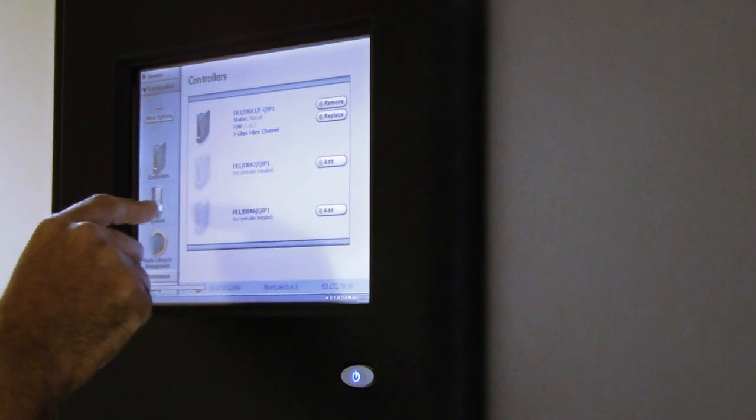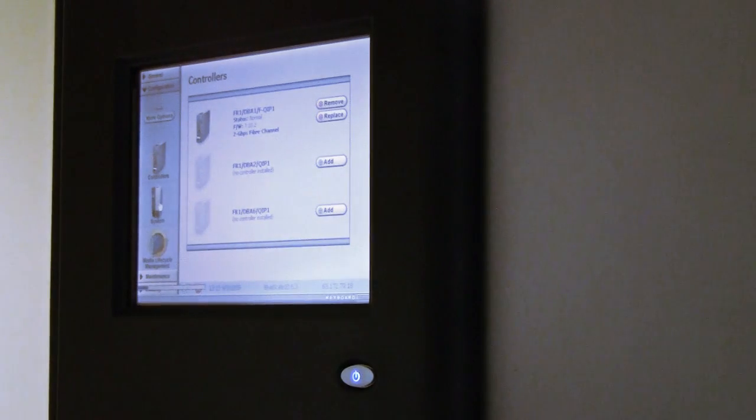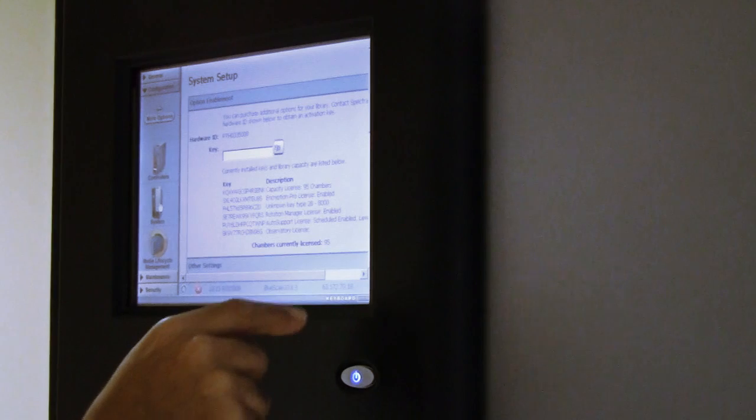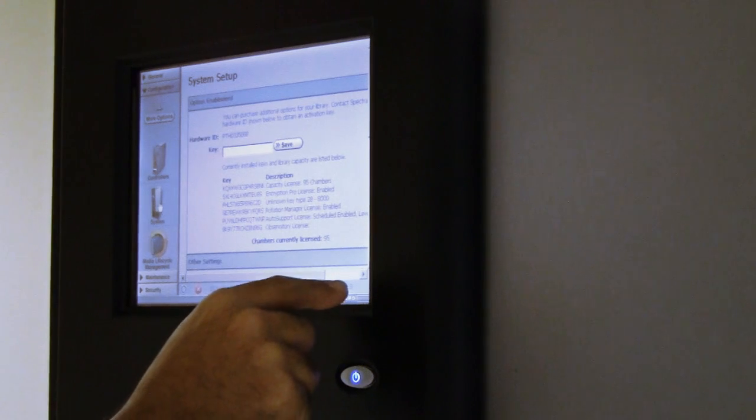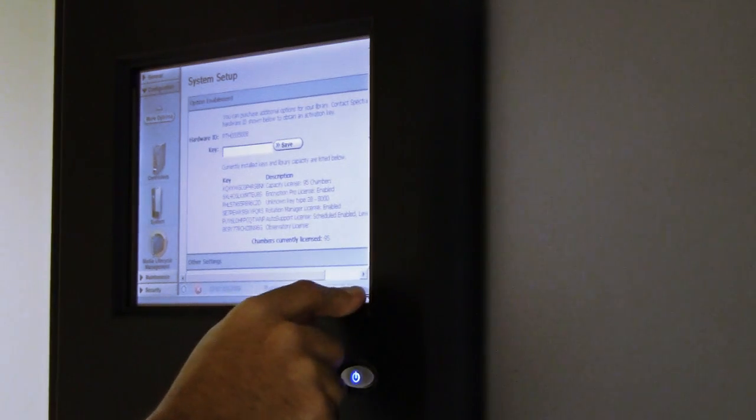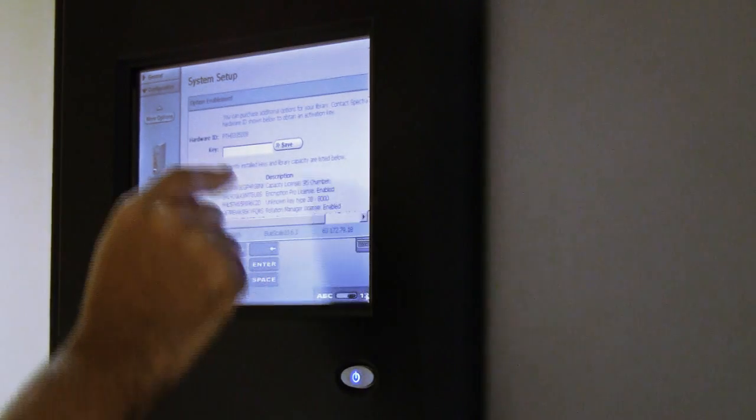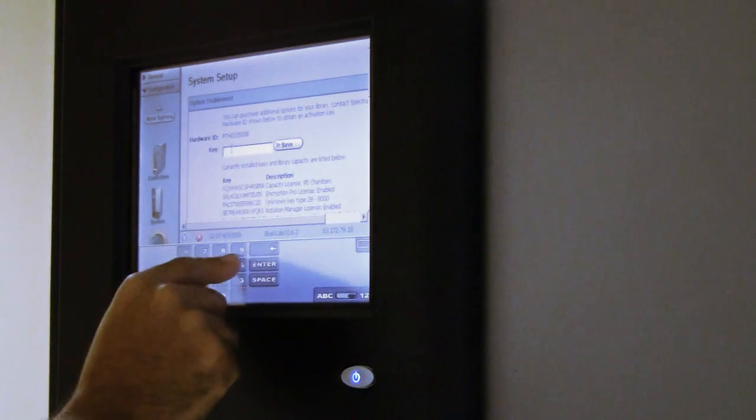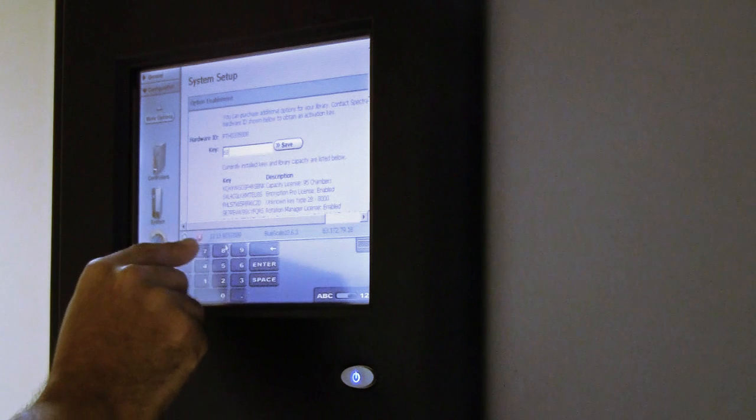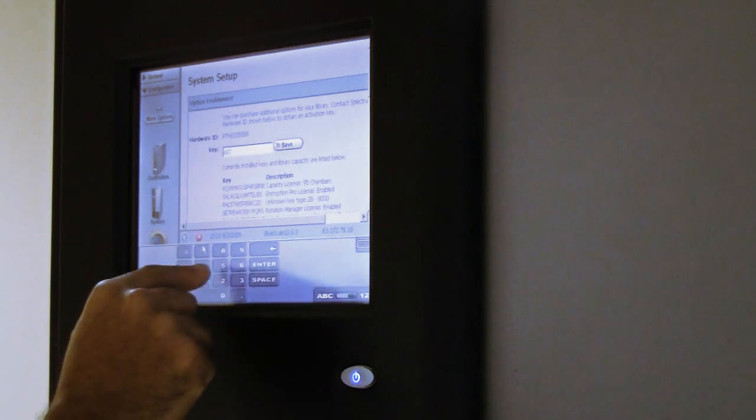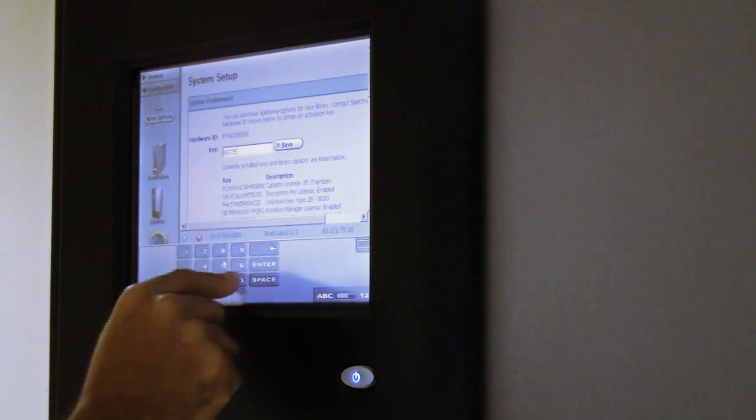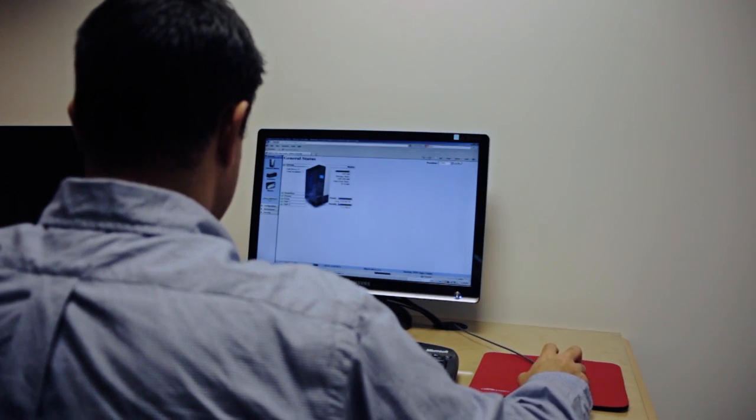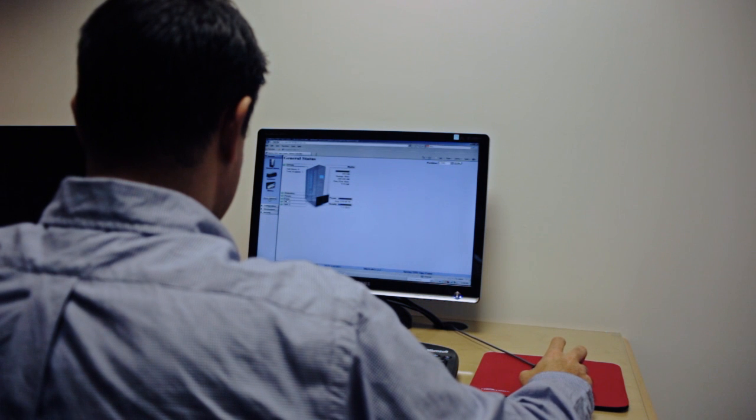BlueScale is a common operating system across all Spectralogic T-Series libraries. Each library has a full-color touchscreen on the front panel that displays the exact same interface we are looking at remotely. Not only are the interfaces common like this, they are also common across all our library models.